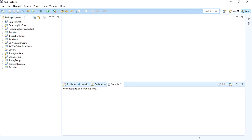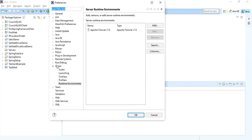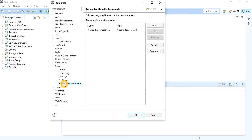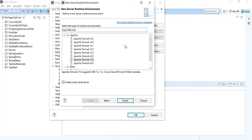Now go to Eclipse. Click on Window, go to Preferences, then go to Server. Once you expand Server you will get Runtime Environment. Here you can see I have already set up the Tomcat server. Since we want to add the GlassFish server as a new server in Eclipse, just click on Add. Here you will get all the default adapters.